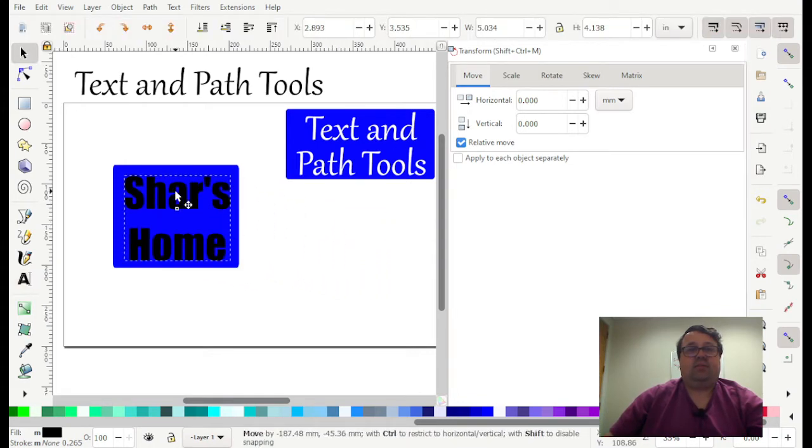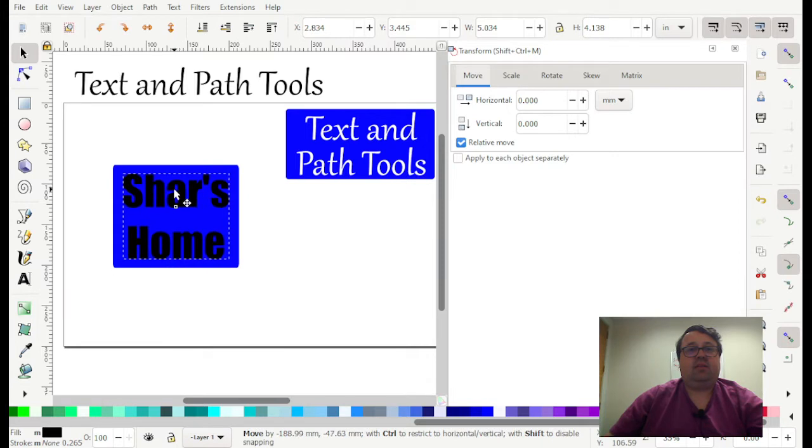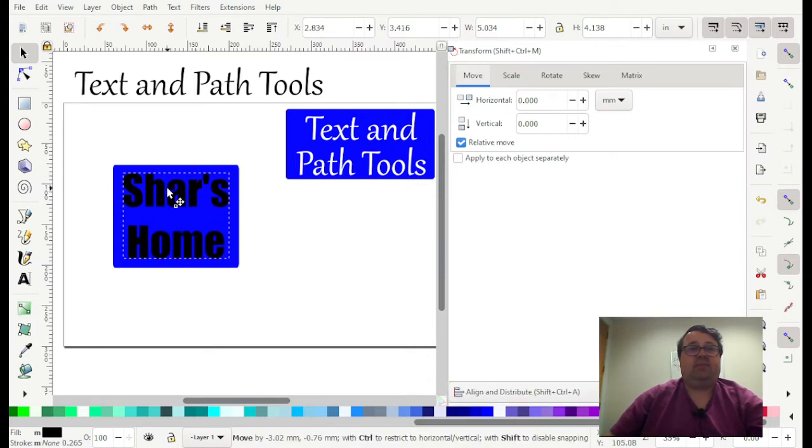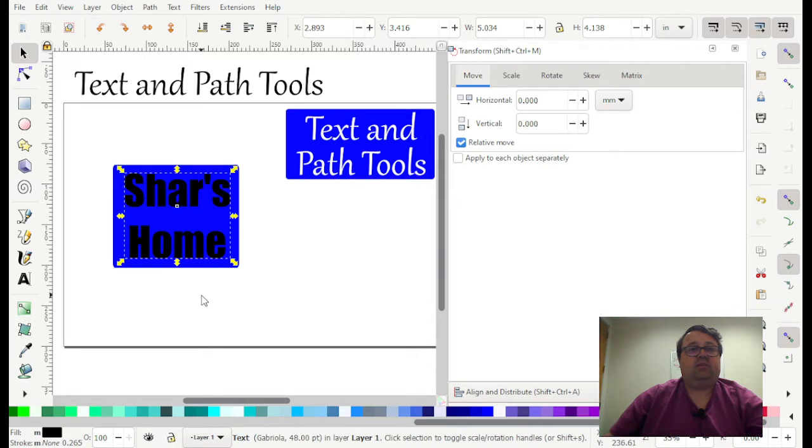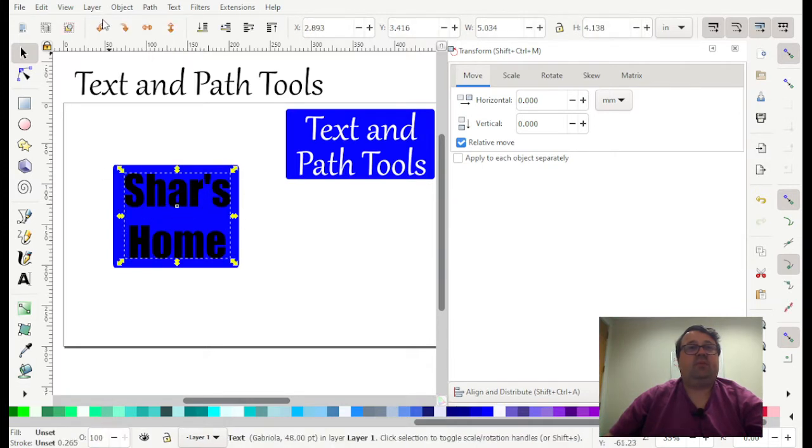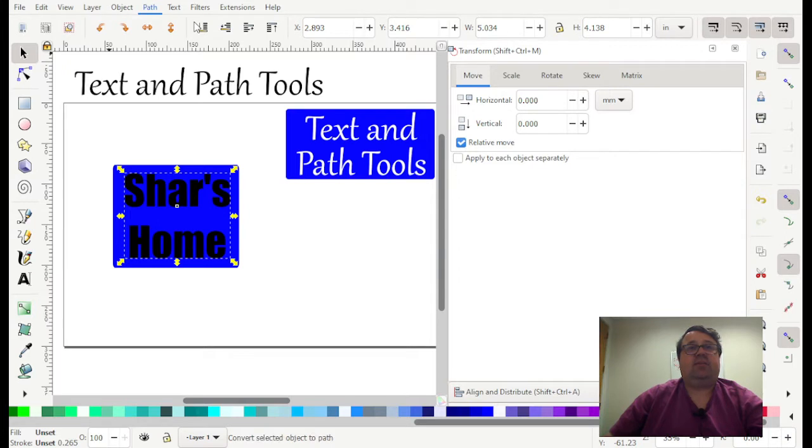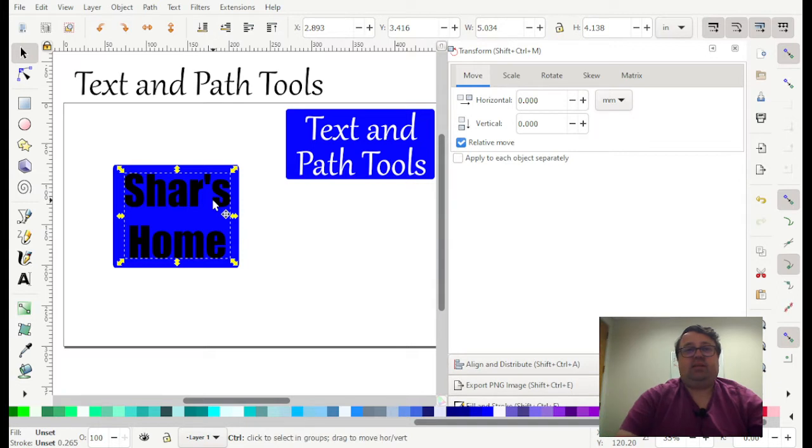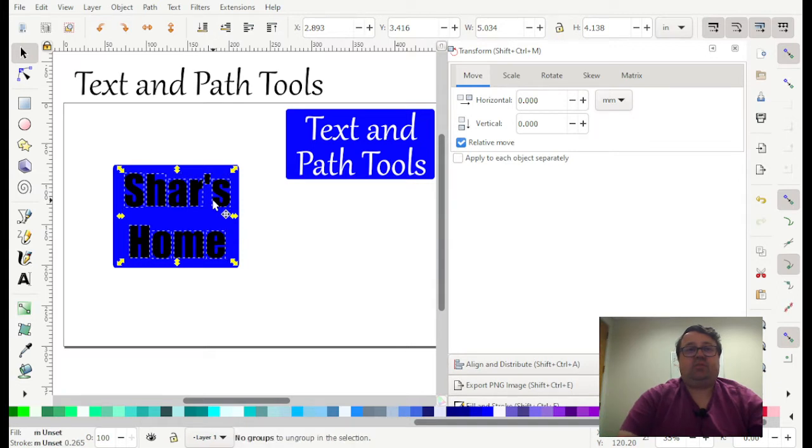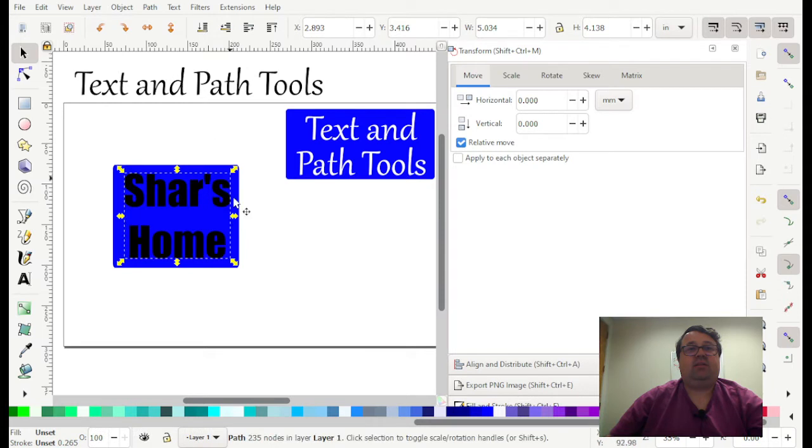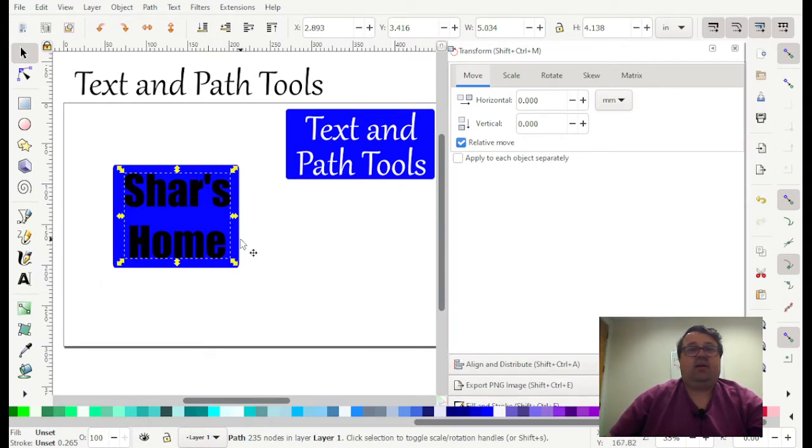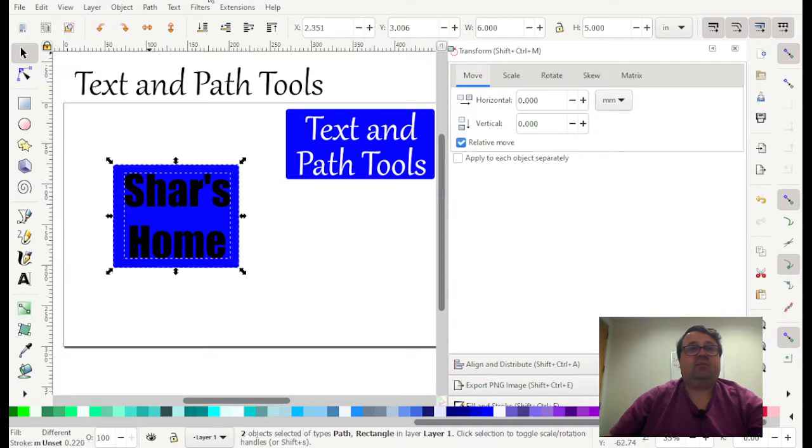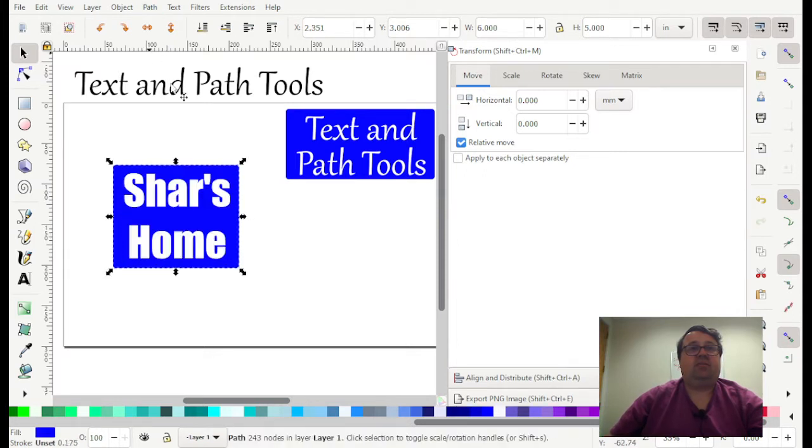All right. So first thing we're going to do is we're going to make a cutout. So here we go. Char's Home. We're going to go object and then object to path, which is shift control C. Then we're going to do ungroup, which is control U a few times, and then path union. That's going to make it all one thing. And then the simplest thing we can do is to remove it. So path difference.